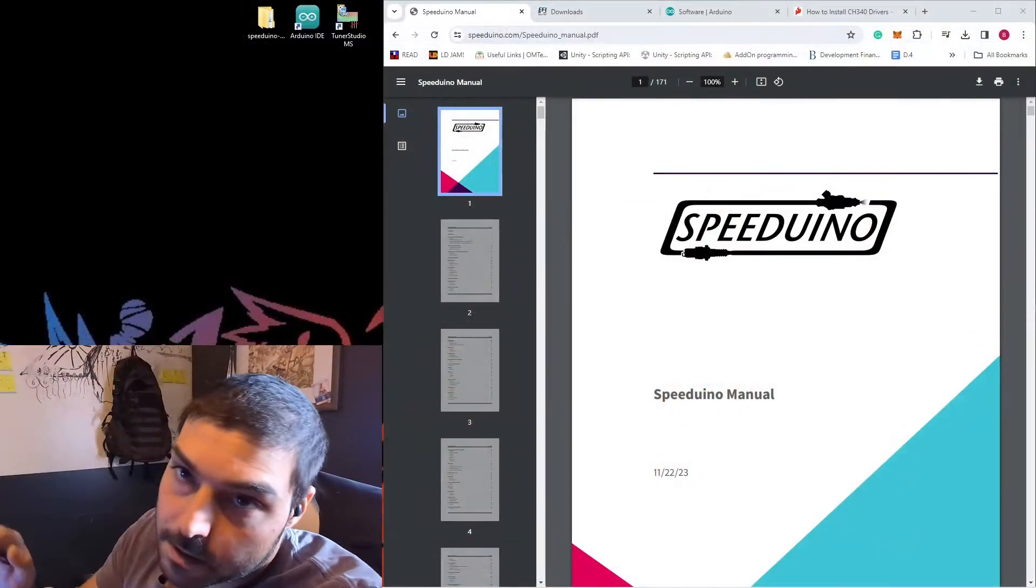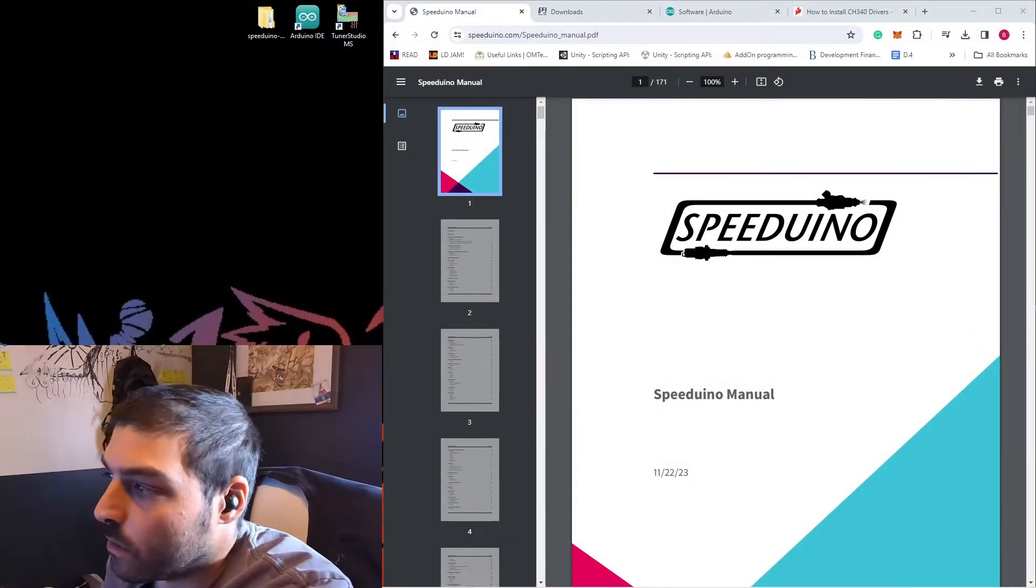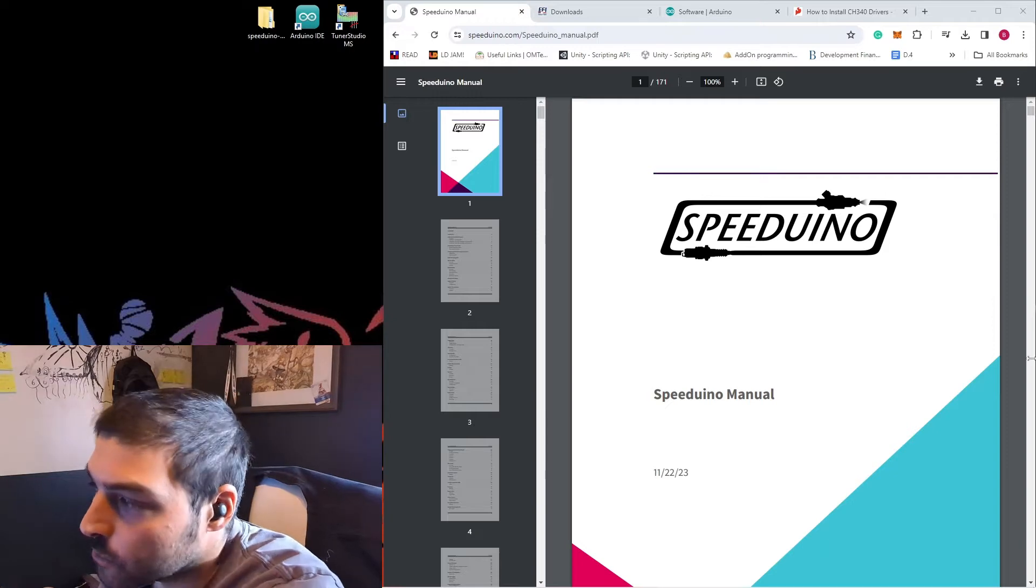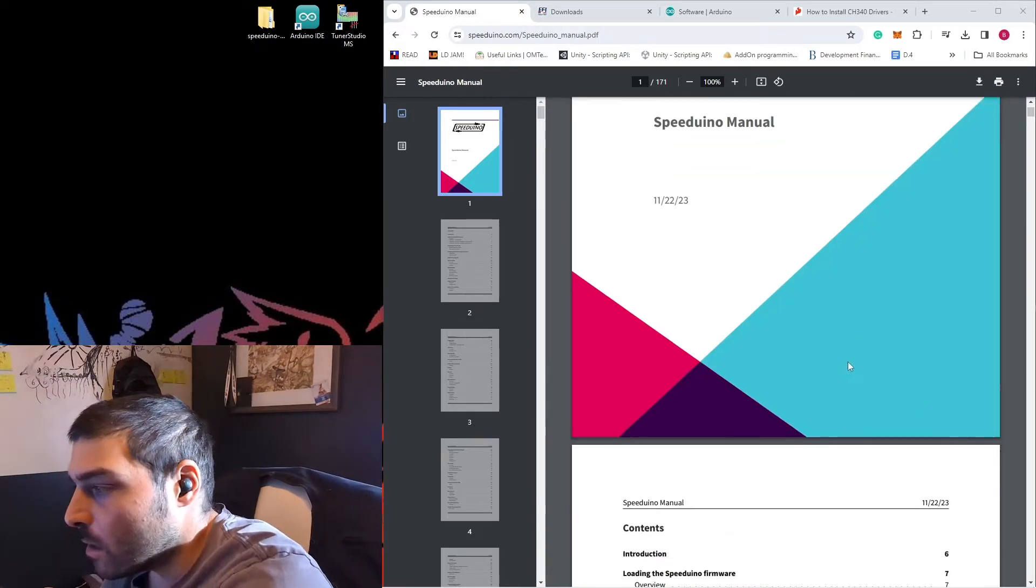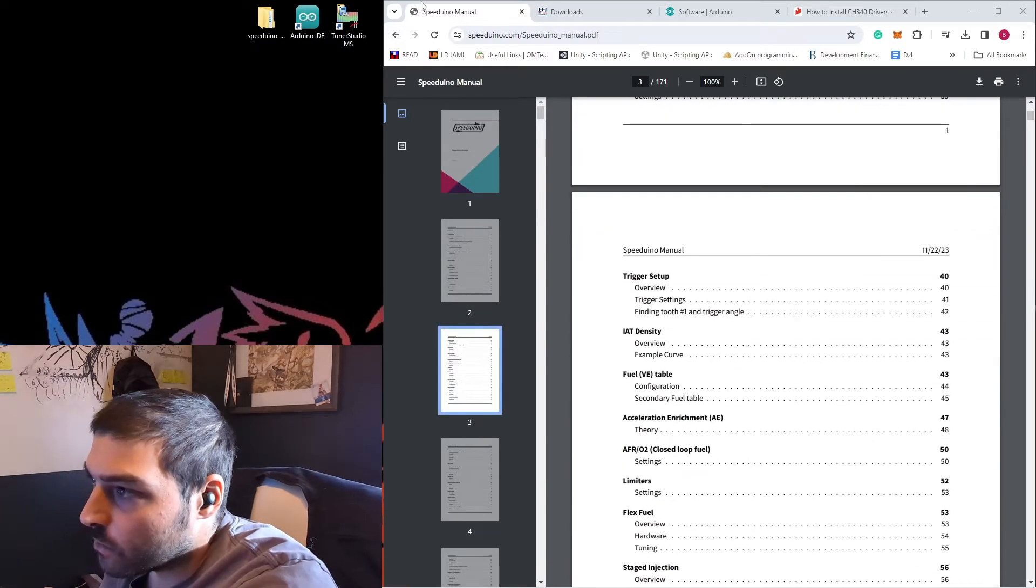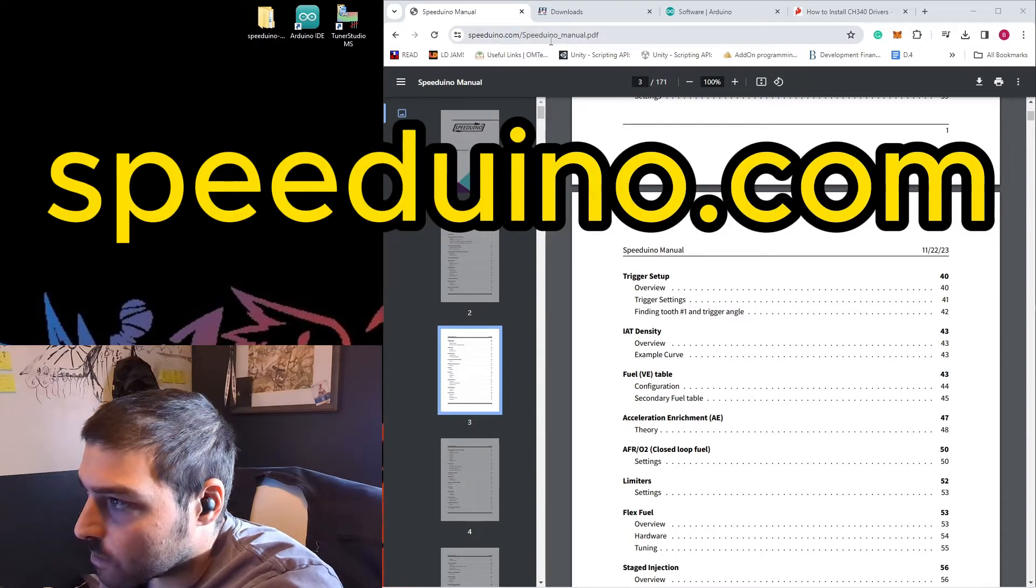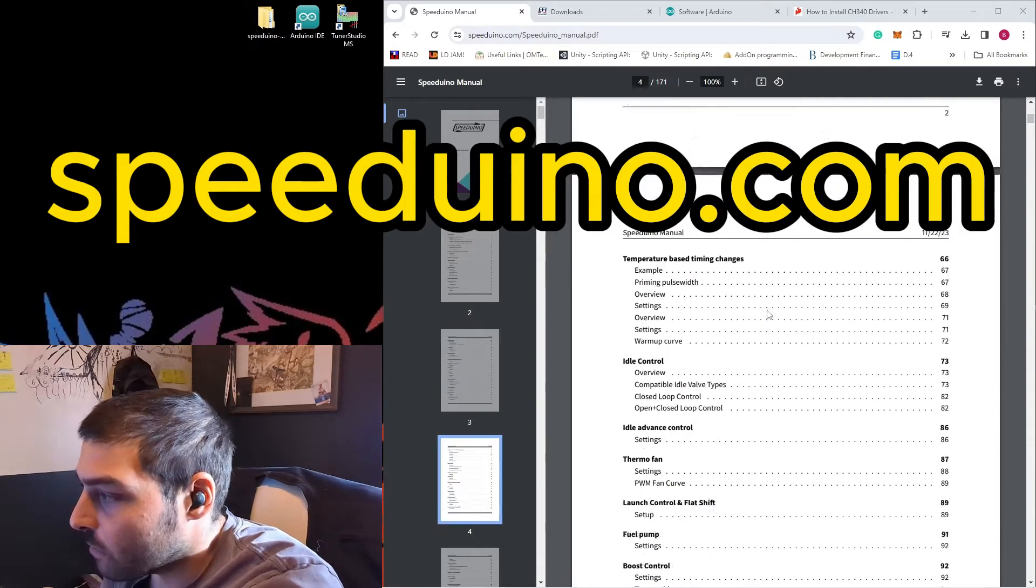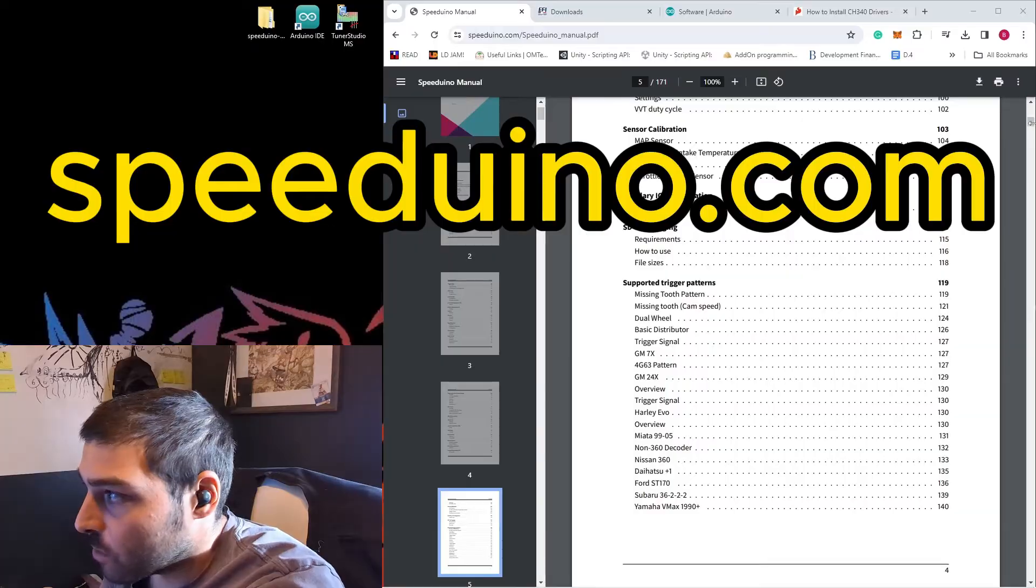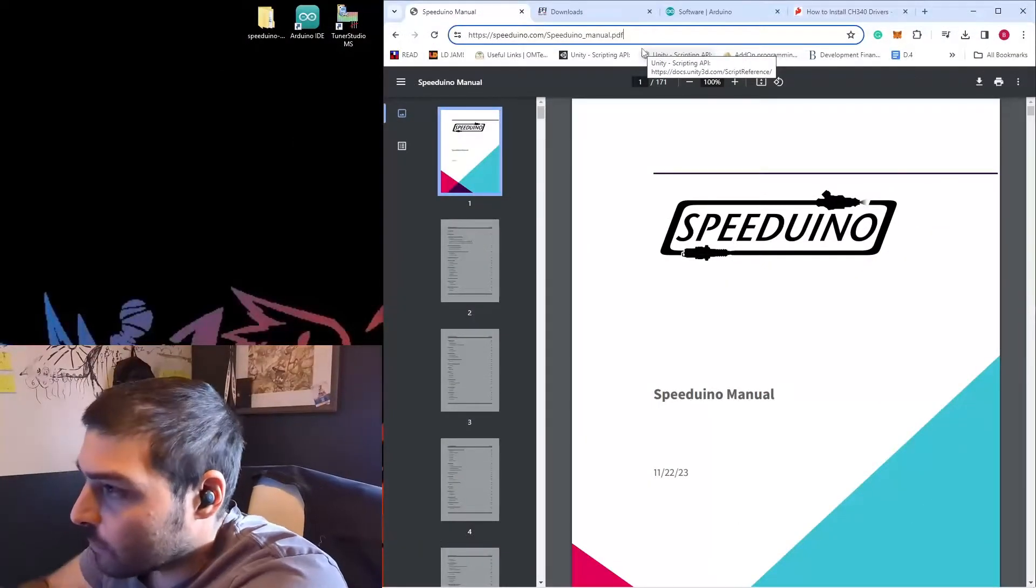Before we jump into it, I just wanted you to know that all the information I'm sharing with you comes from the Speeduino manual at speeduino.com slash speeduino underscore manual dot pdf. It's going to have a lot of useful information. We're not going to cover everything. Let's get started.